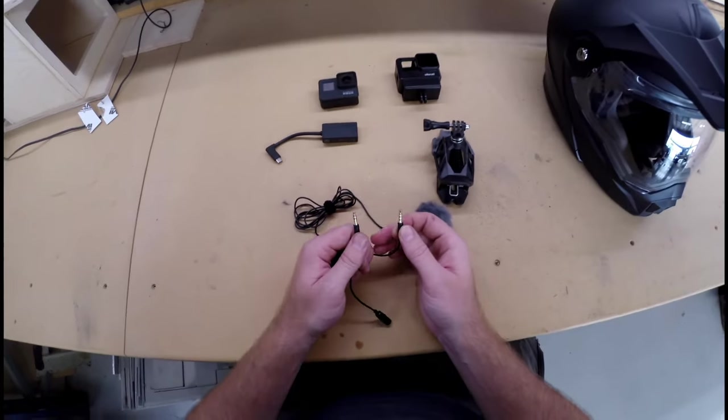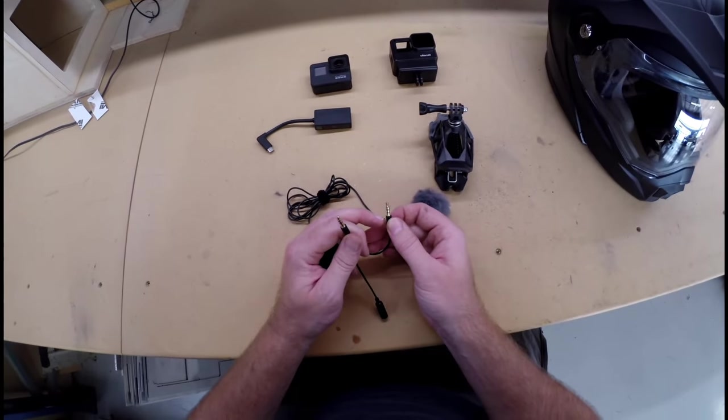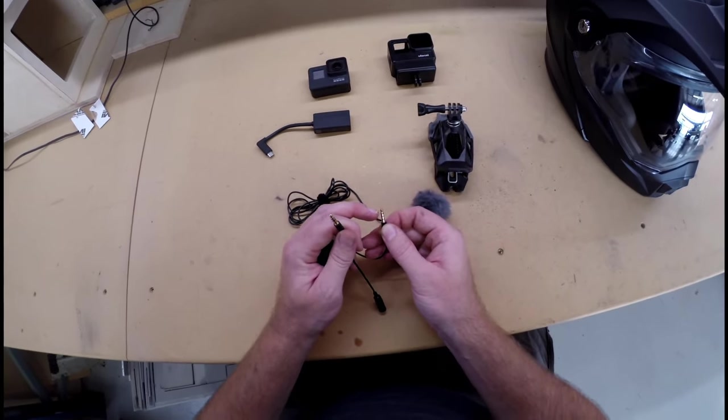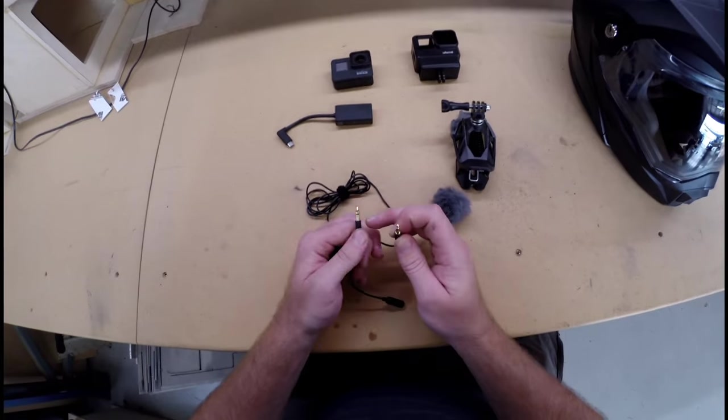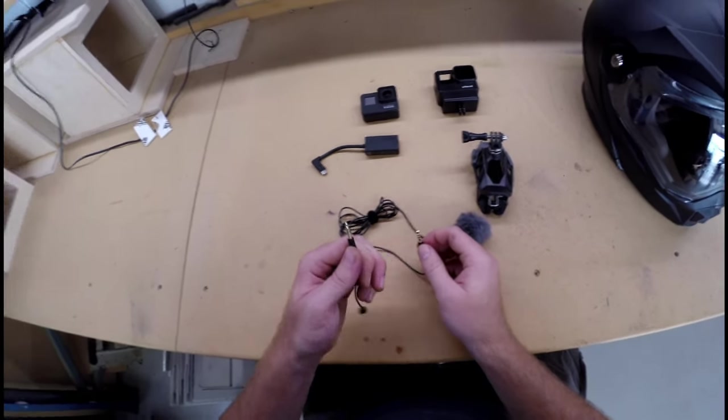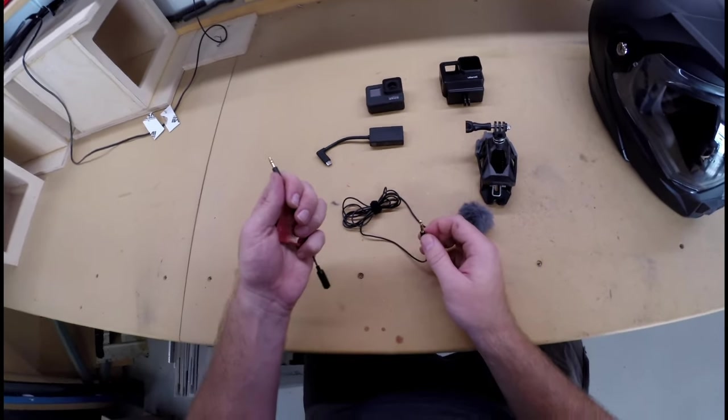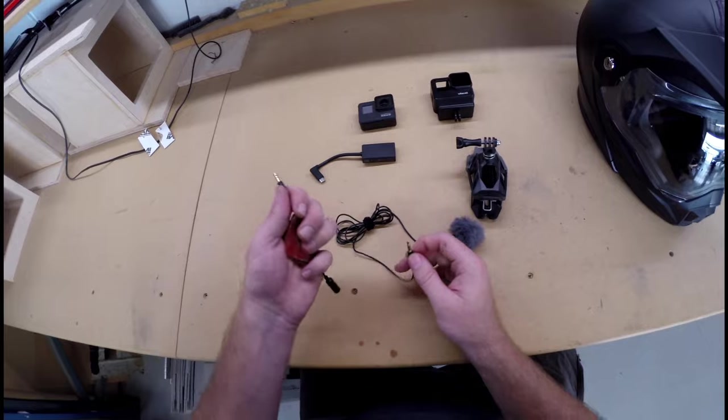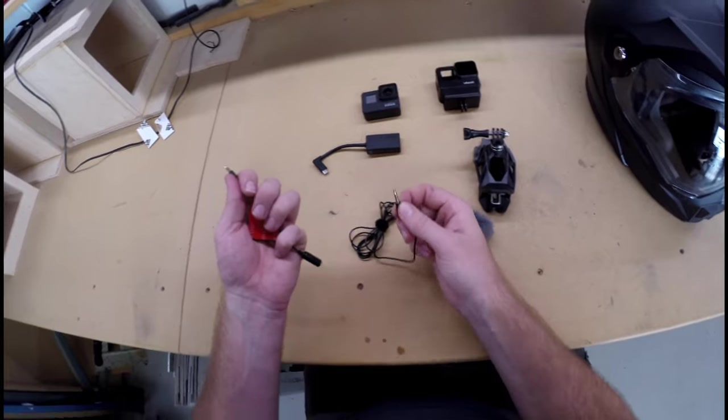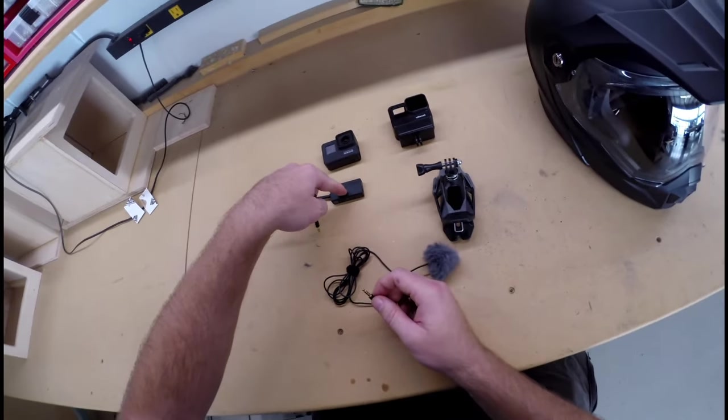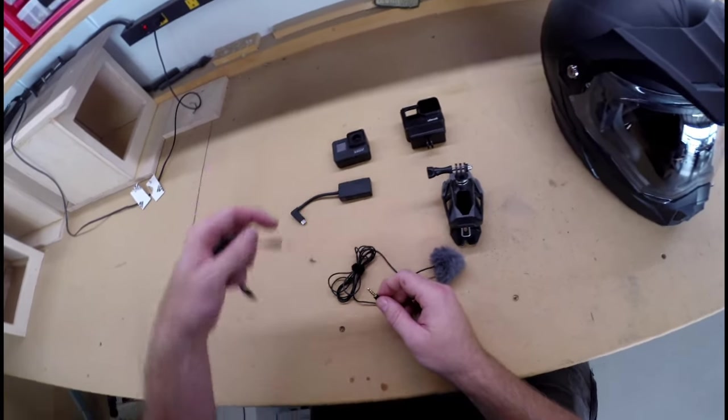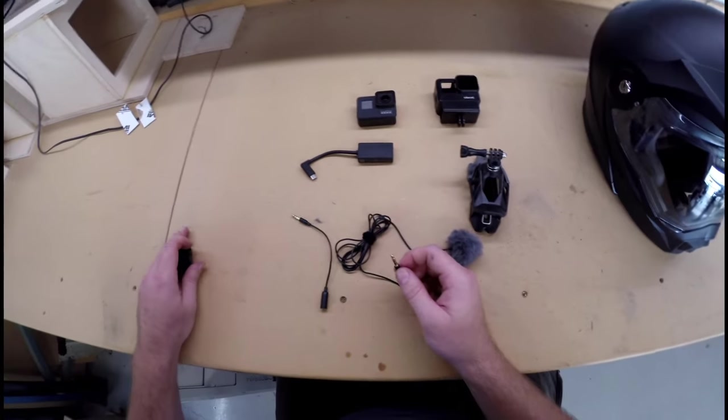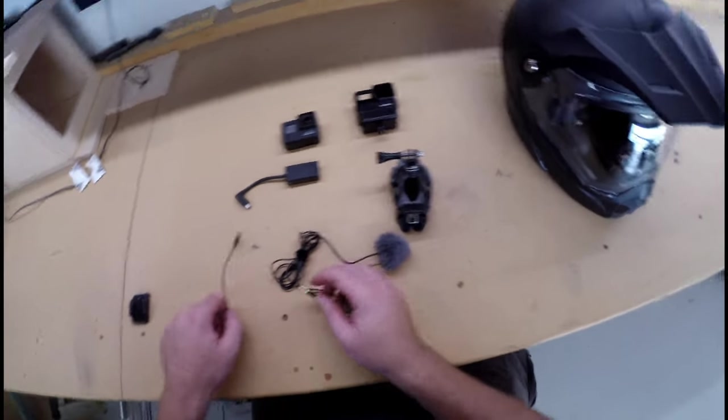As you can see, this one has four gold spots and this one has three gold spots. You need to use the adapter that goes from 4 to 3 into the GoPro Mic Adapter or else you have no audio.